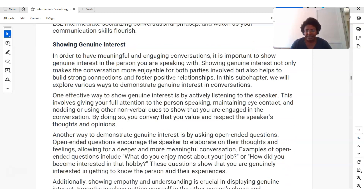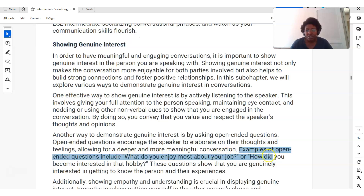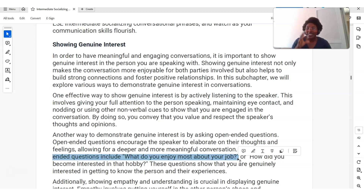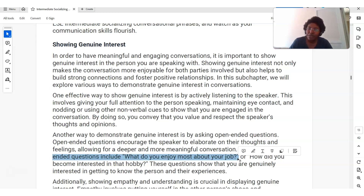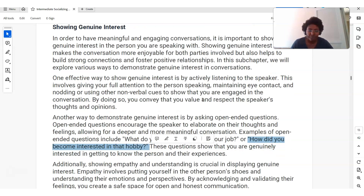Please make sure you're showing genuine interest in the other person — don't be fake about it because the other person will see that. If you want to be better at conversation, show genuine interest. More examples of open-ended questions: 'What did you enjoy most about your job?' If you meet someone and ask them 'What do you do for a living? What industry are you in?' and they say 'I'm an electrical engineer' or 'I'm a nurse,' ask them, 'What do you enjoy most about your job? How long have you been a nurse?' 'How did you become interested in that hobby?' is another great open-ended question.